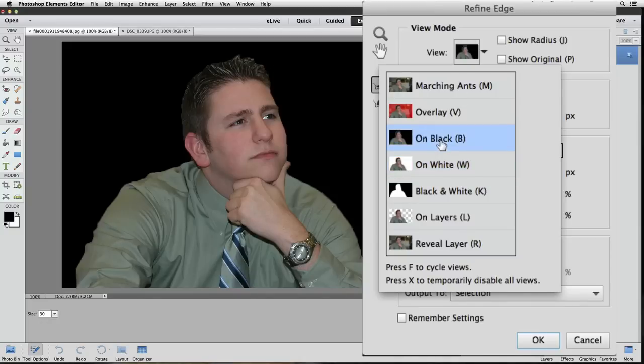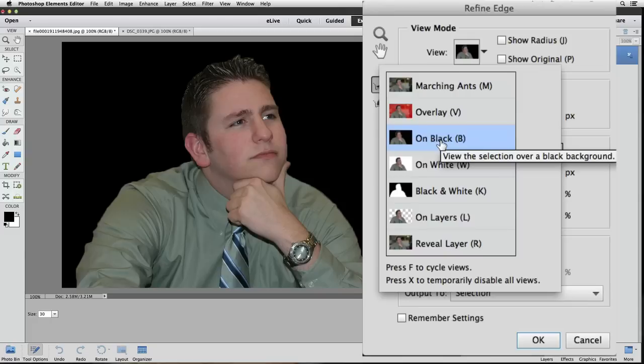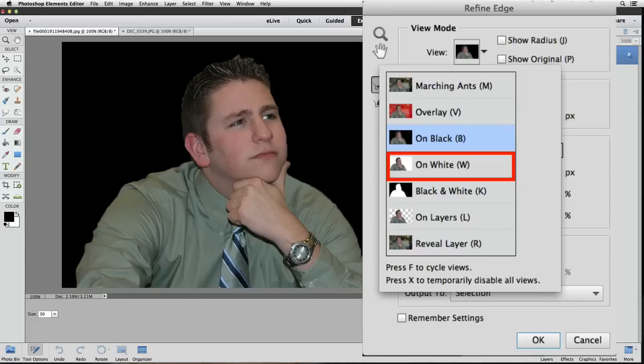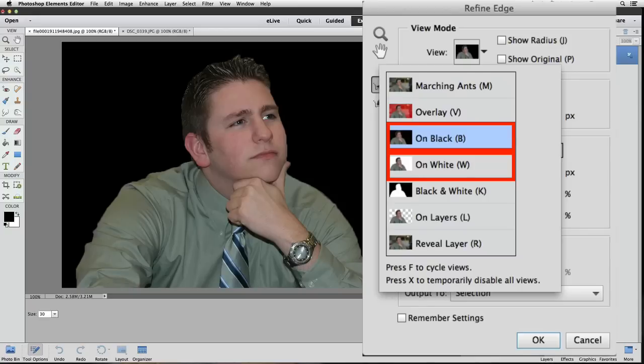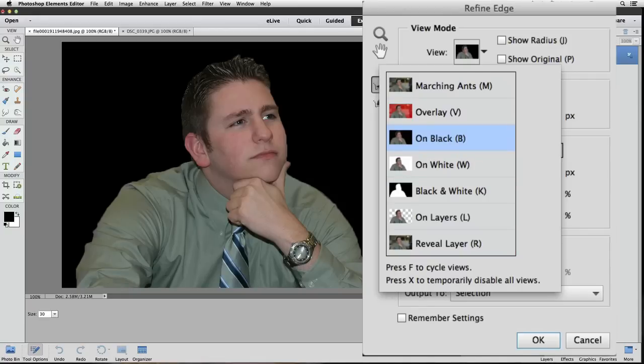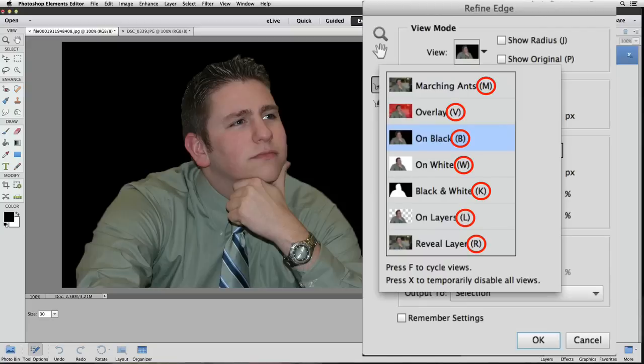And that's why our subject is on white in the active image area. When I click on black, we see the selected area on a black background. The options I use most often from this pop-up list are on white, on black, and sometimes I temporarily switch to Reveal Layer, the one at the bottom of the list. Notice that each option has a keyboard shortcut listed after its name in parentheses.